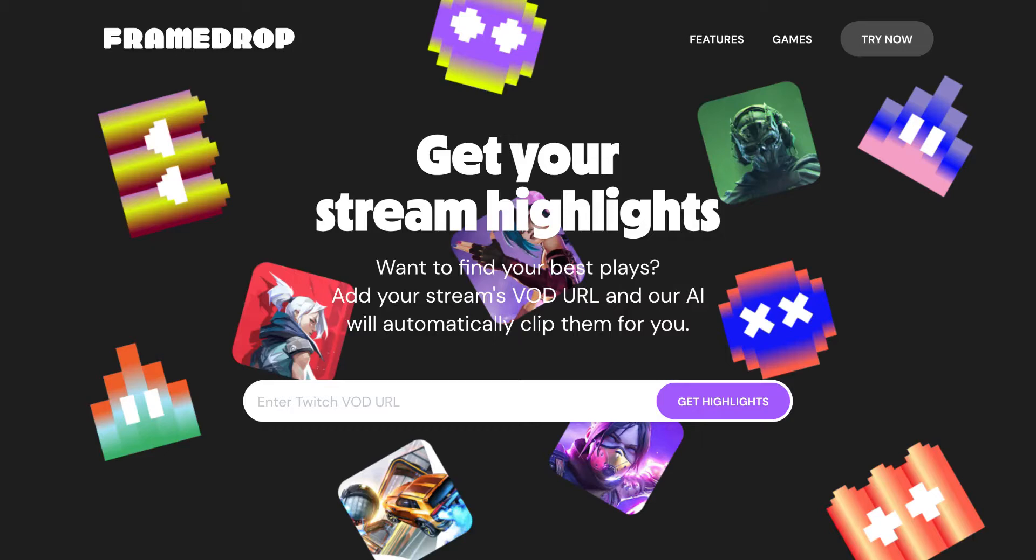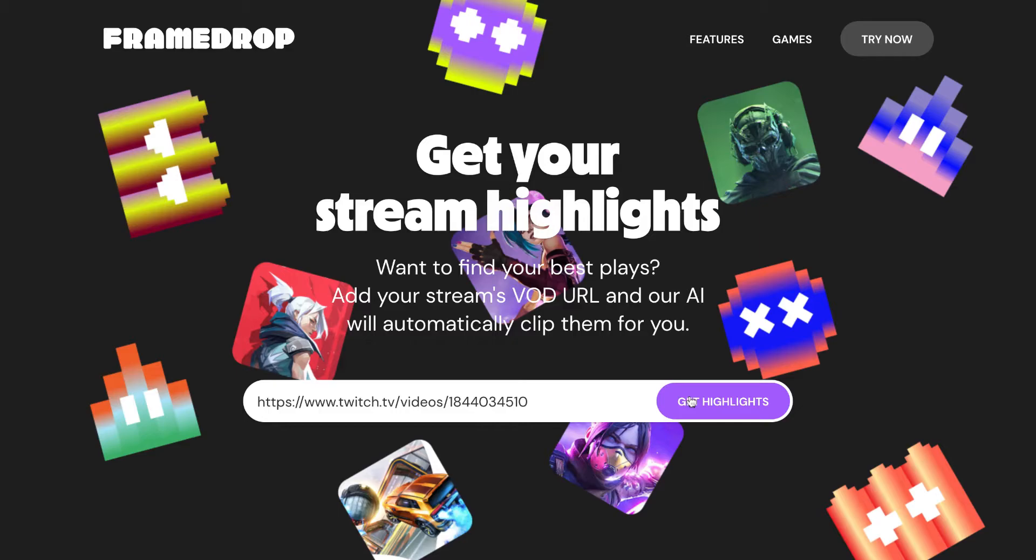First go to framedrop.tg and paste your Twitch URL on this box and press get highlights.